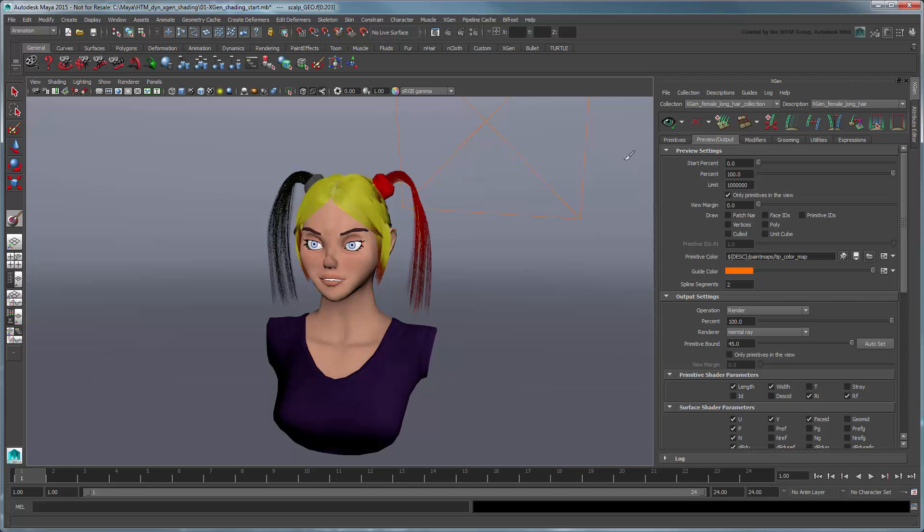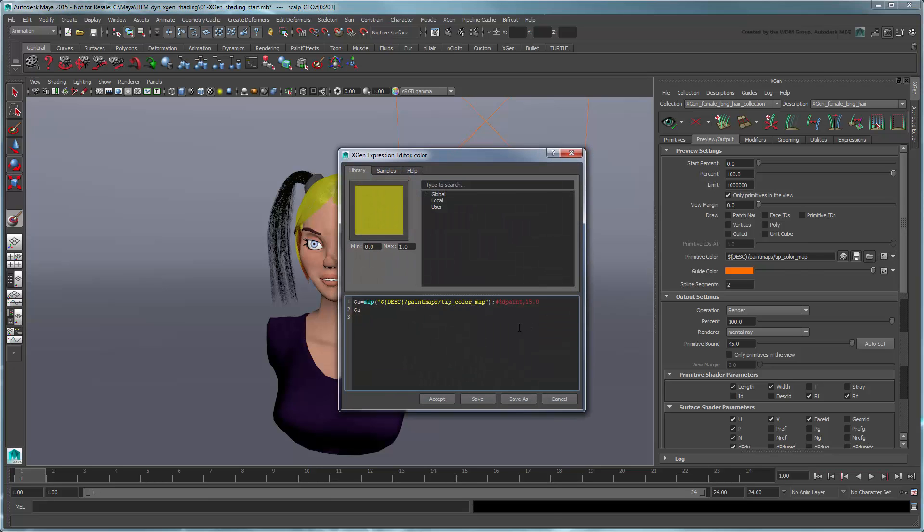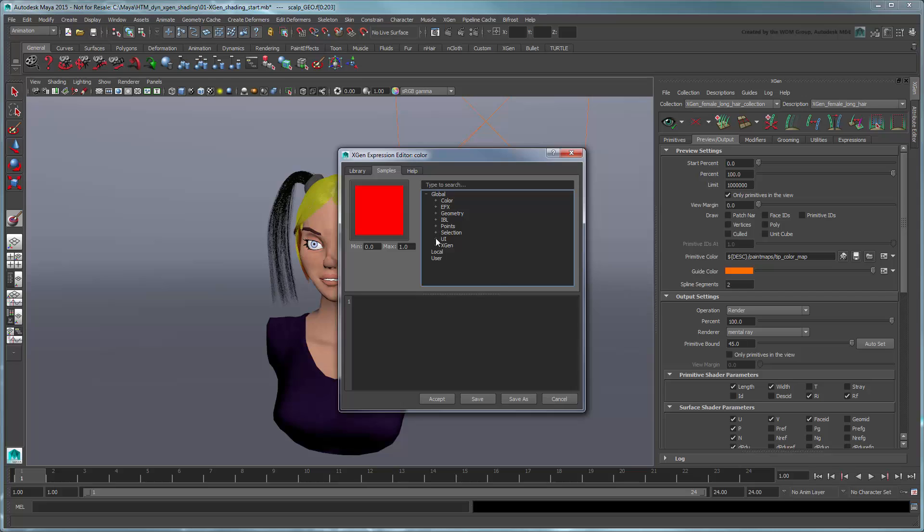When you're happy with the look, click the Expression button. In the XGen Expression editor, clear out the Expression field. Go to the Samples tab and select Global UI Color Gray. This instructs XGen to return the Primitive Color attribute back to its default value.